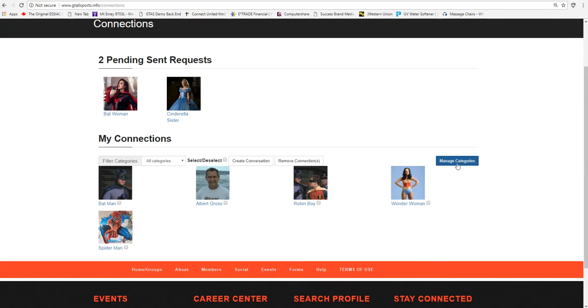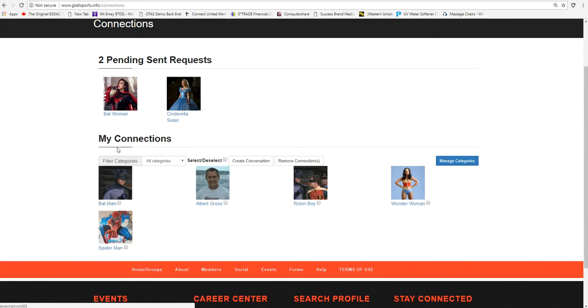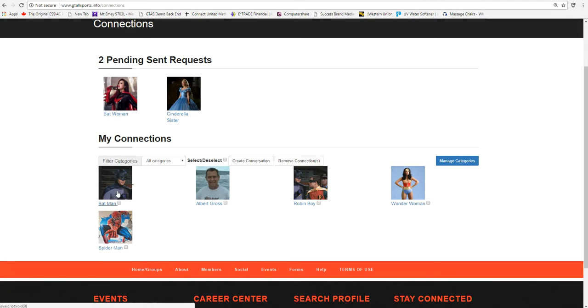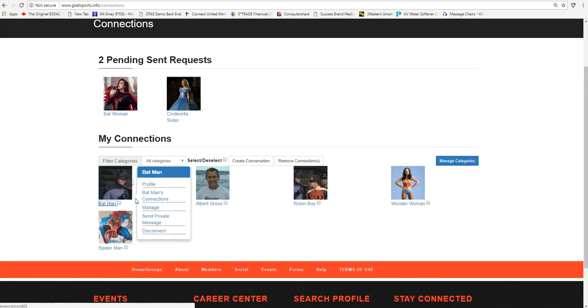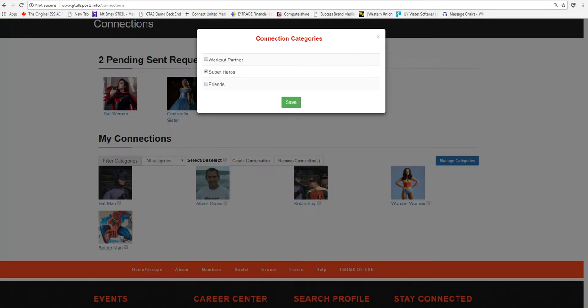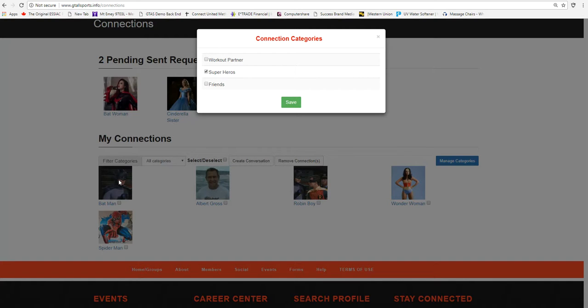This is under Managing the Categories. Now the ideal thing is, he has different people that he's already connected with. What he has here is Batman. If you just left-click, you can see you can manage the areas that he is actually in.